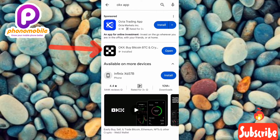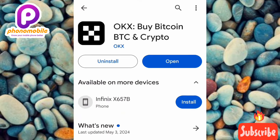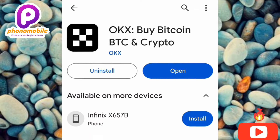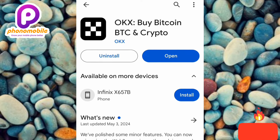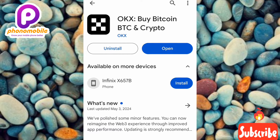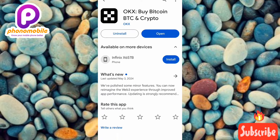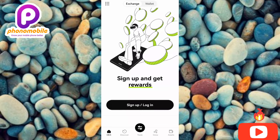You can see the app right there. Tap on it — you can see the OKX app logo and the name: 'OKX: Buy Bitcoin, BTC and Crypto.' Now you need to install this app on your phone. I've already installed it, so I see 'Open.' If you haven't installed it, you'll see 'Install' — tap that. Once installed, tap 'Open' to launch the app.